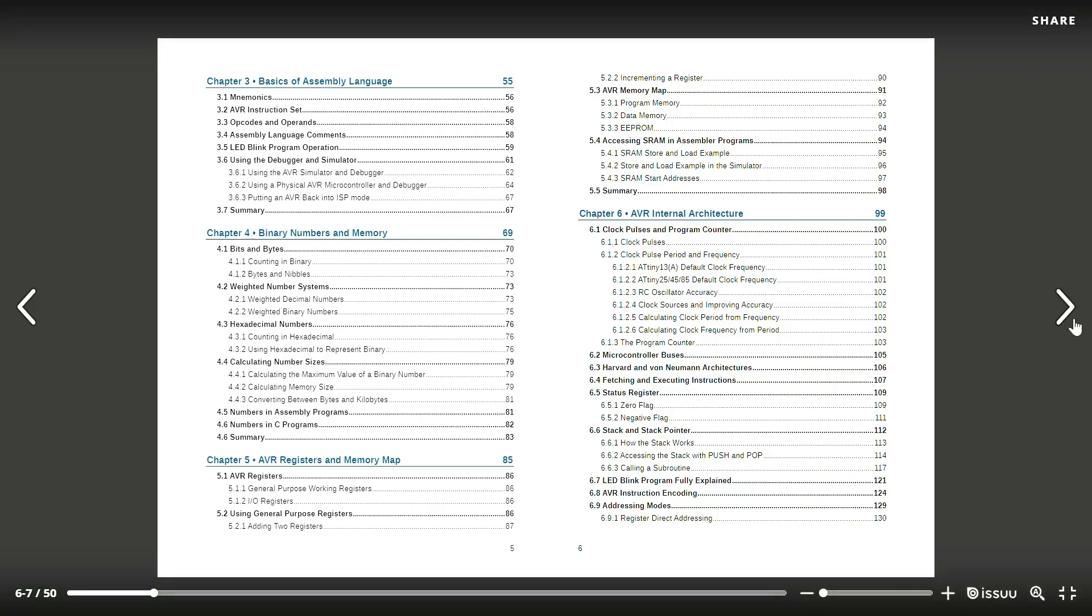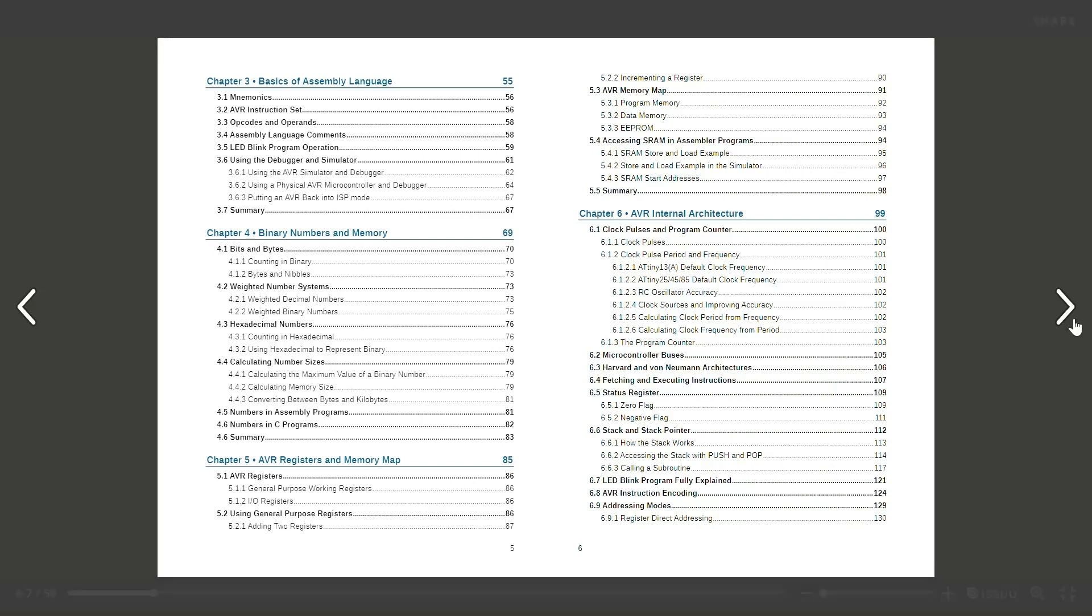Chapter 4 will allow you to have a proper understanding of the binary numbering system. Chapter 5 will help you understand the internal structure of registers and the layout of memory when writing programs.